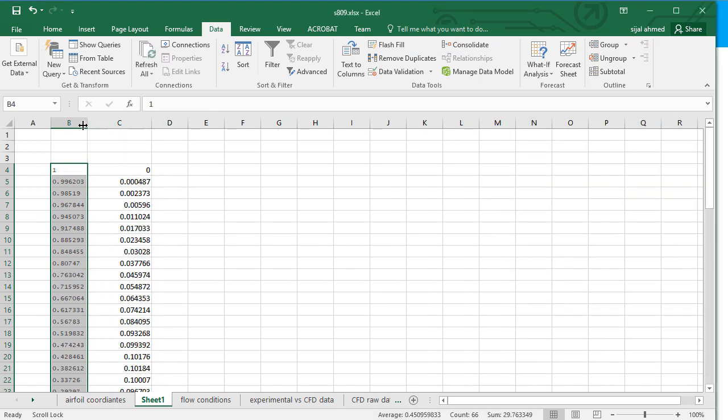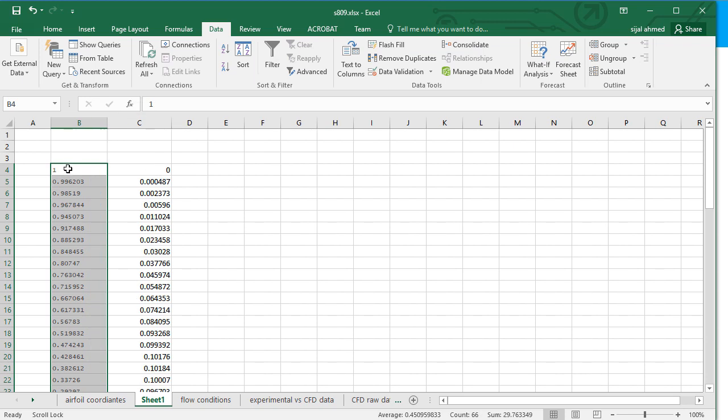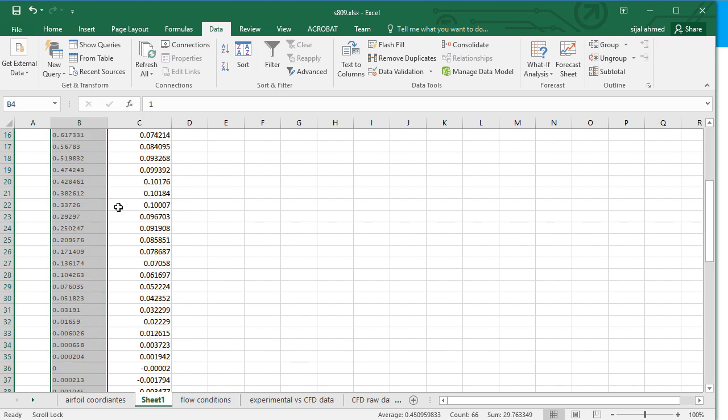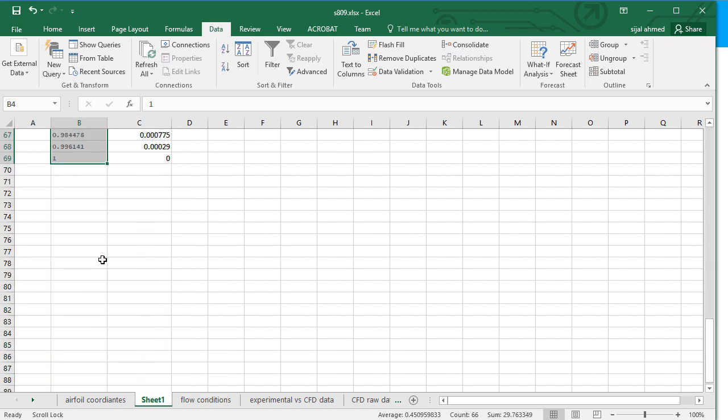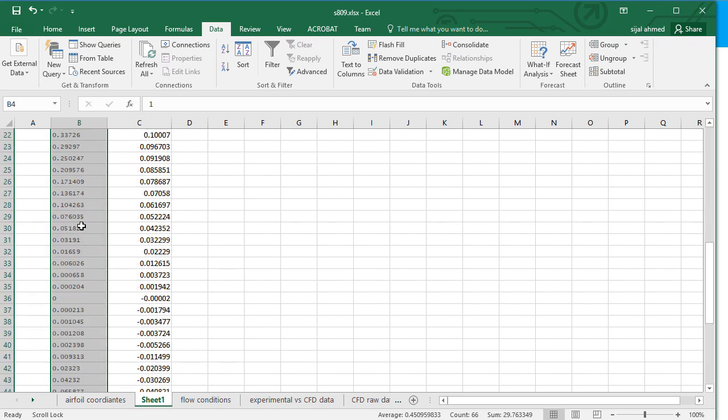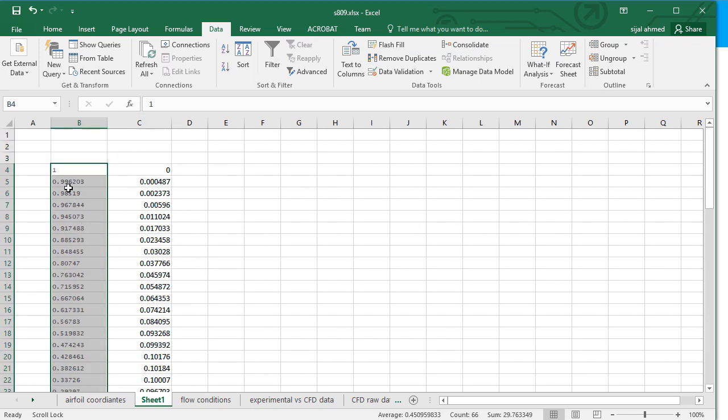The next thing you will observe is that these points are arranged in 1, 0 and again up to the 1, 0. So I have to put them from leading edge to trailing edge.